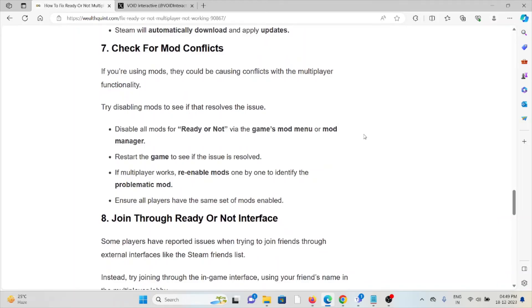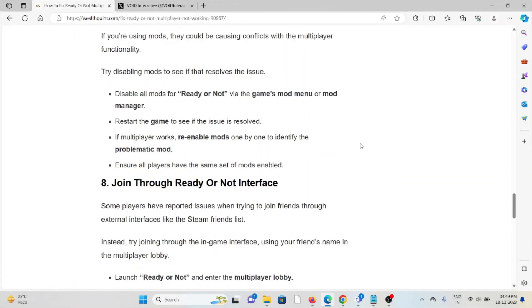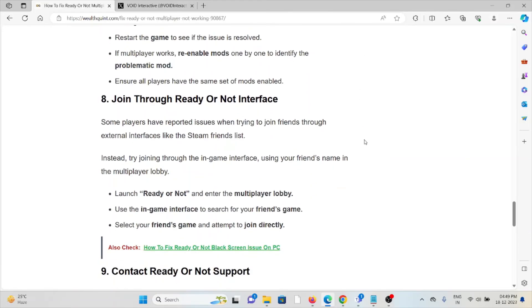The seventh method is check for mod conflicts. If you're using mods, they could be causing conflicts with the multiplayer functionality. Try disabling mods to see if it resolves the issue. Disable all mods for Ready or Not via the game mods menu or mod manager. Restart the game to see if the issue is resolved. If the multiplayer works, enable the mods one by one to identify the problematic mod. Ensure all players have the same set of mods enabled.